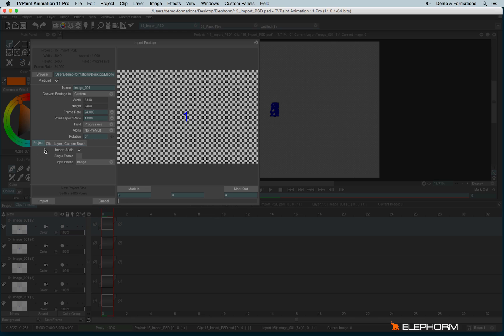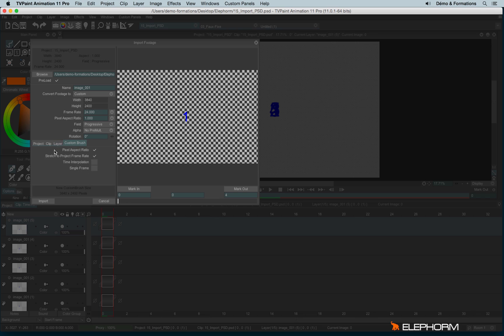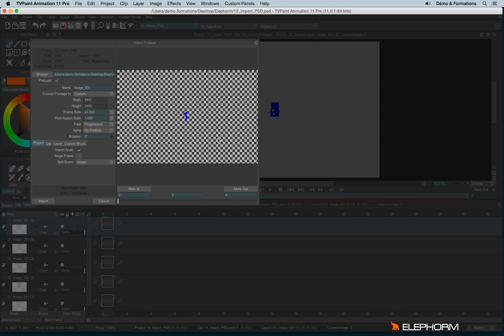And here we have four different tabs. We have the project tab, the clip, the layer and the custom brush tabs. So here again, I won't talk about the custom brush, since we haven't seen anything about the custom brush. It doesn't make any sense to talk about it. So let's see first about the project. By clicking on project, it means your sequence is about to be imported as a full new project. You have the possibility to check the audio, like this. You have the possibility also to check single frames. So it means it will import just one frame and the whole sequence. But here it's not that interests me.